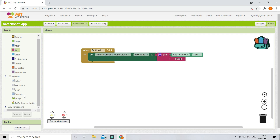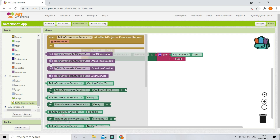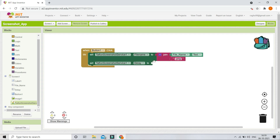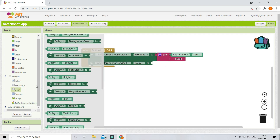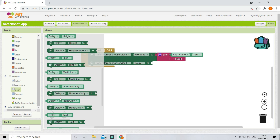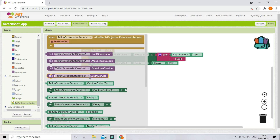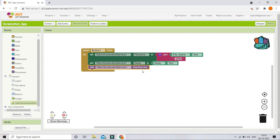Next we will save the delay. I'll bring in the block 'set TypingScreenshotService1.Delay to' and set it to the text entered in the delay text box. After saving both the file name and the delay, we need to start the screenshot service, so I'll bring in the block 'call TypingScreenshotService1.StartService'.